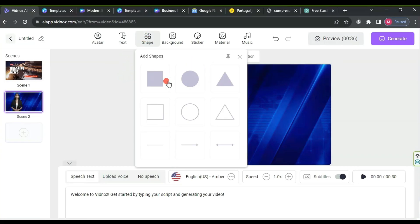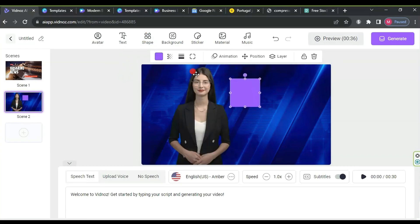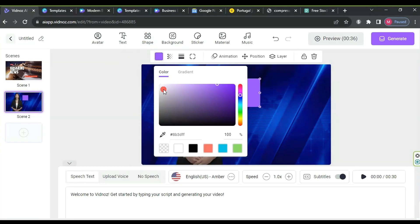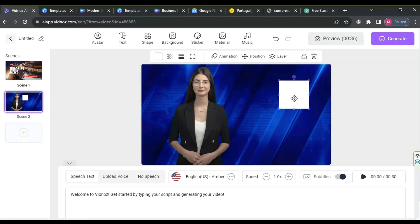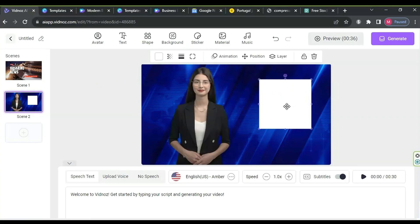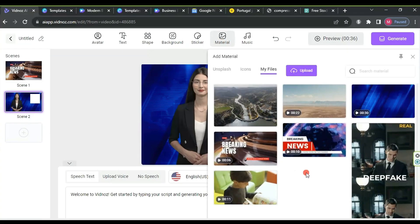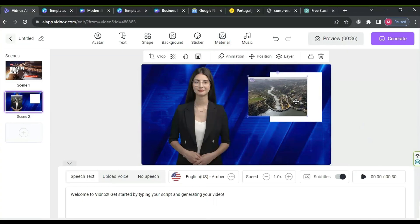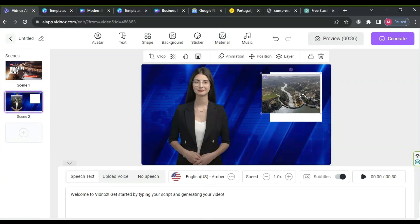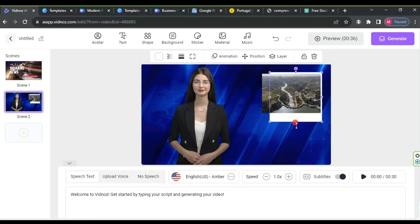Now, add a white shape from shapes, resize it slightly, and choose the color white. From material, then my files, select the topic image downloaded earlier and place it over the first shape. Adjust it according to the image and resize the avatar to achieve a pleasing appearance.